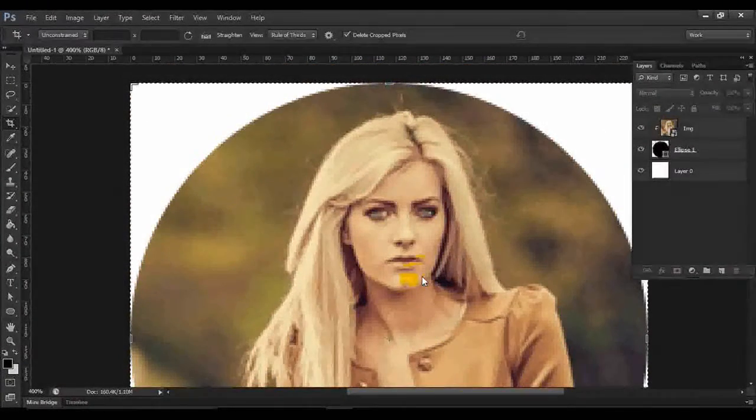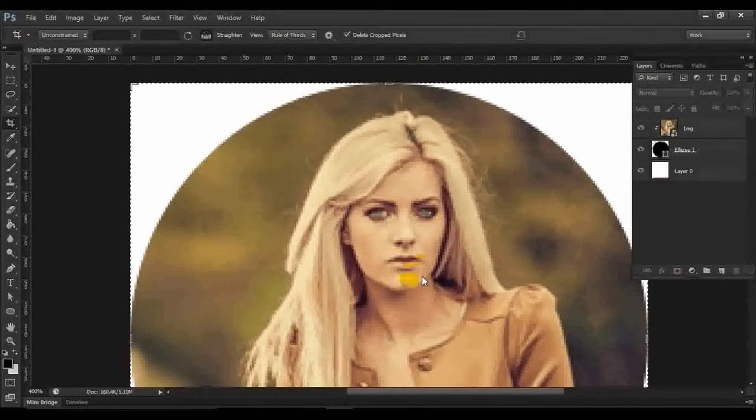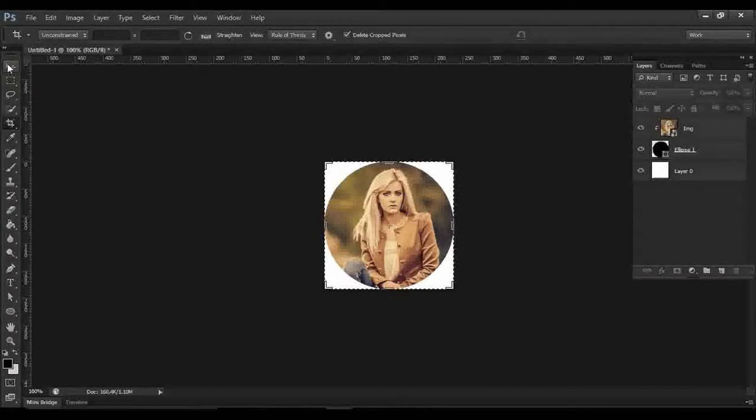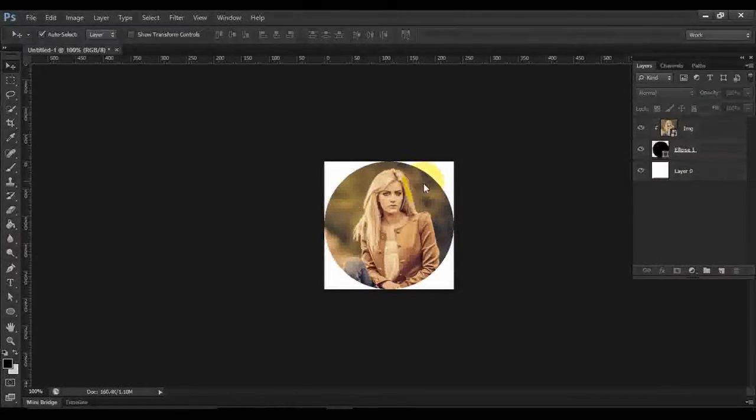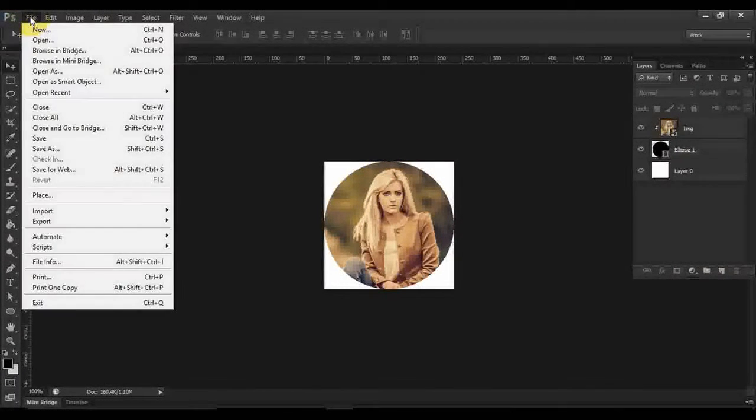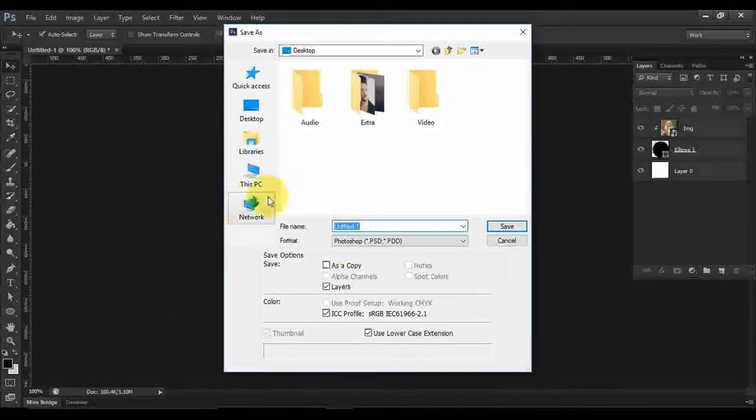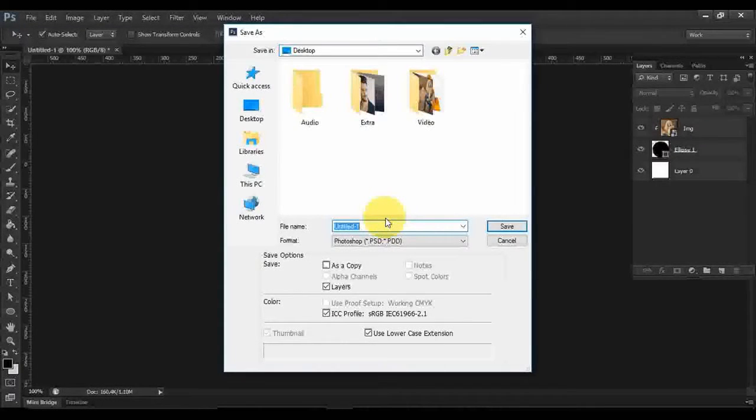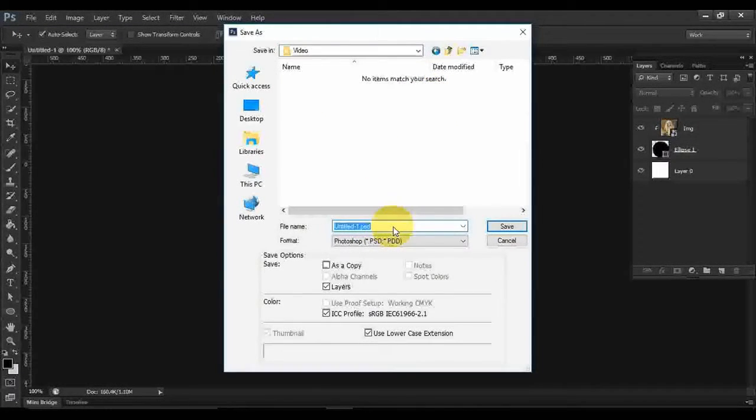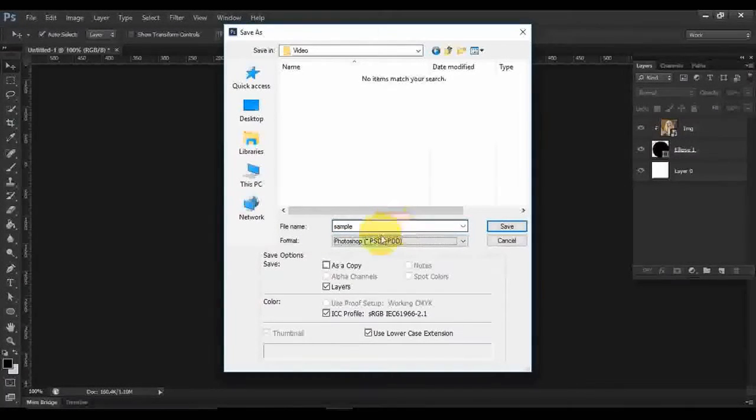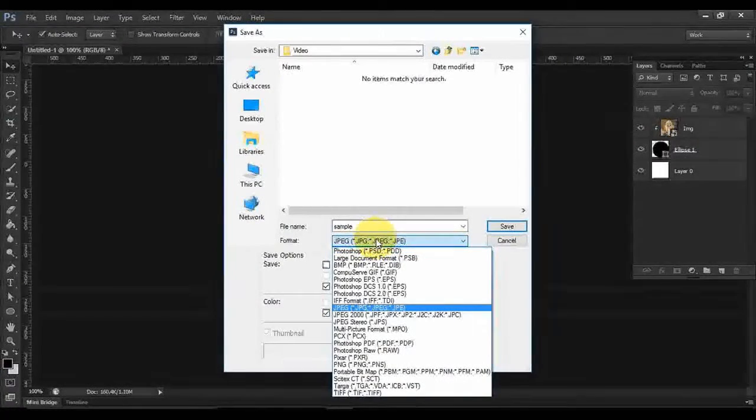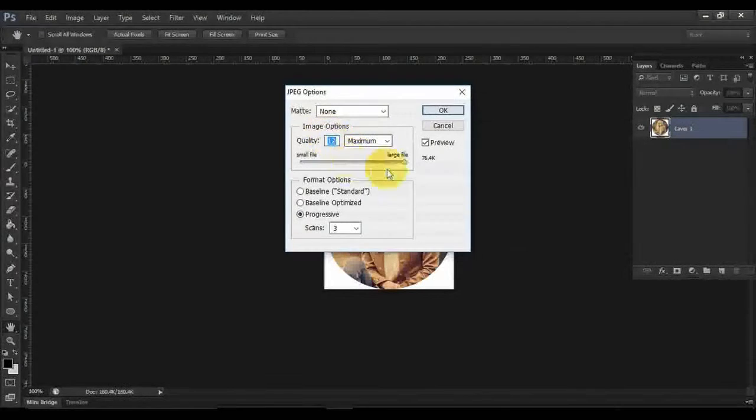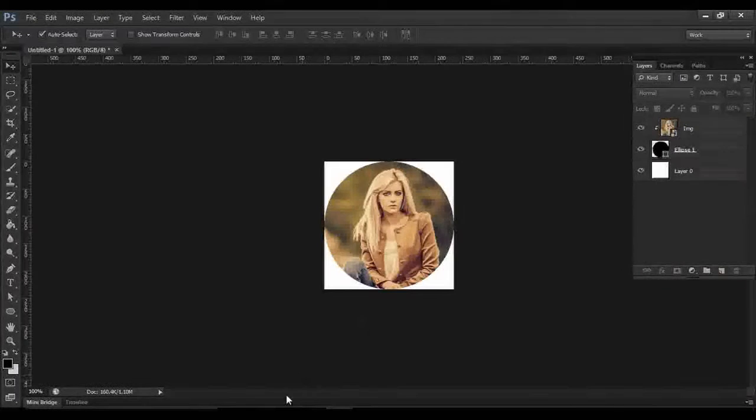Press Ctrl+1 for 100% preview. Now if you want to save this image, go to File and Save As. Select your folder and file name. Select JPG format and save. Choose your quality and press OK. You will get your picture.